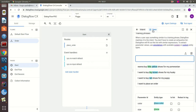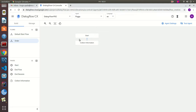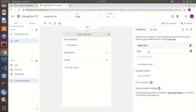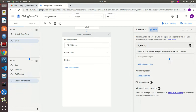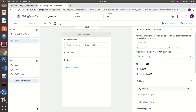Now let's focus on the Collect Information page. We're going to add an entry dialog: 'Great, let's get started. Please provide the size and color desired.' For this we're going to define some parameters. The first parameter will match our size entity — it's going to be required, and we'll ask 'What is the size?'